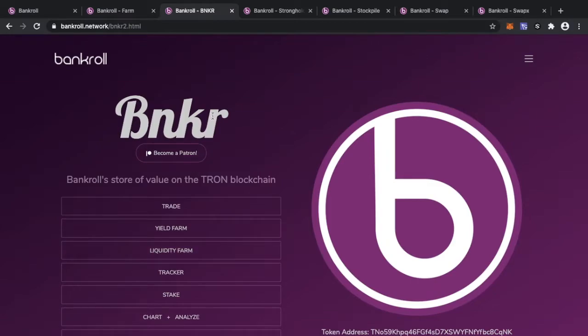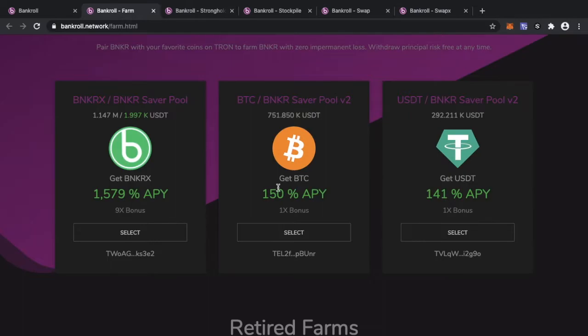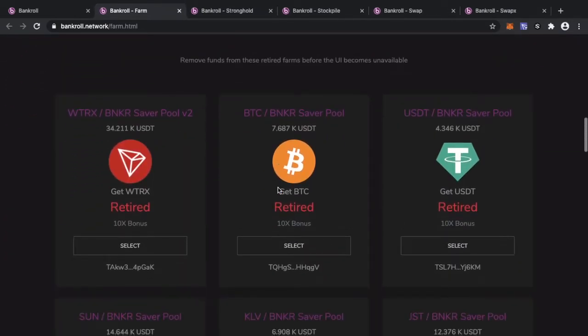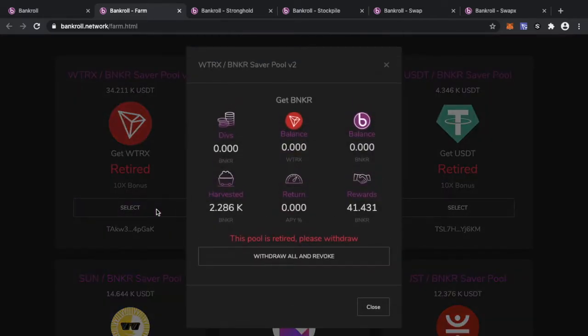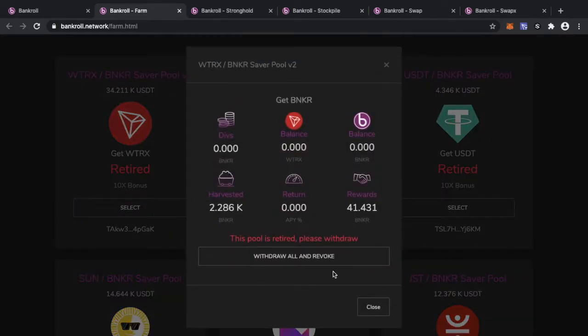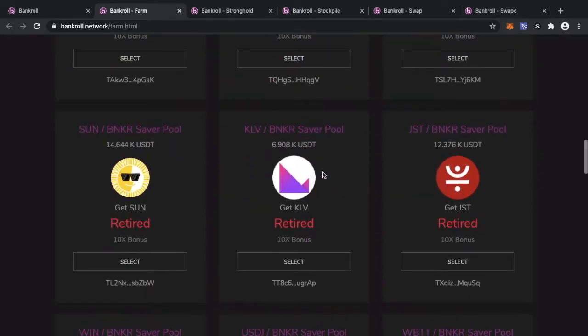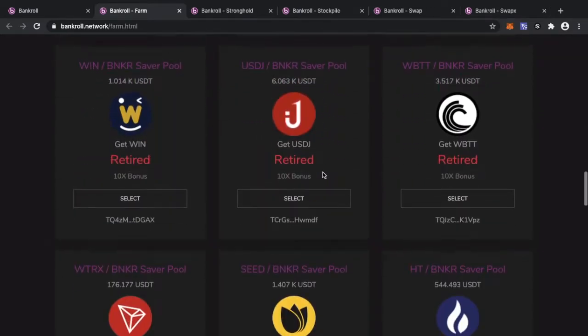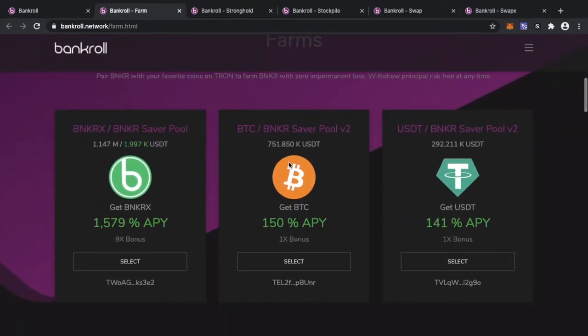Let's go back to the retired farms. Quick thing I need to tell everyone: all of these farms at the bottom, these retired farms that used to use Banker and appeared coin, they are all retired. They are no longer paying out. They have zero percent APY. So unless you already haven't, what you need to do is go into these farms and you need to go ahead and withdraw all and revoke. Press that button, press confirm, and get all your paired coin and your Banker out.